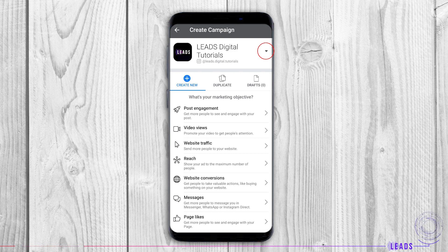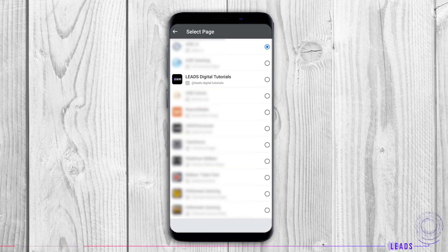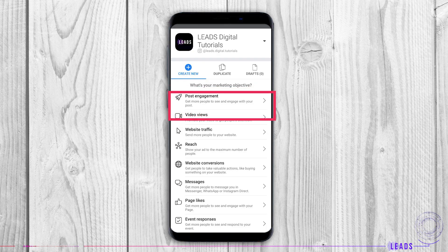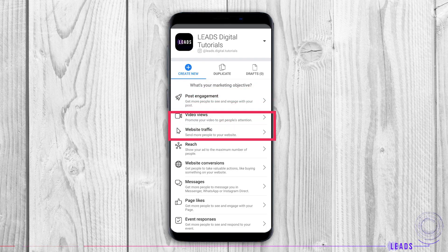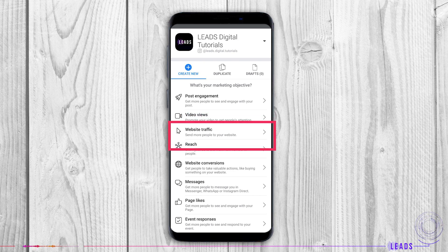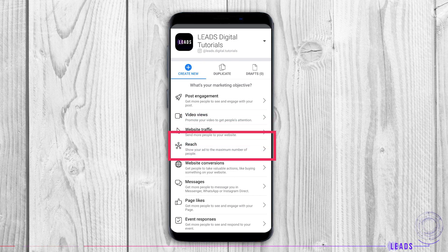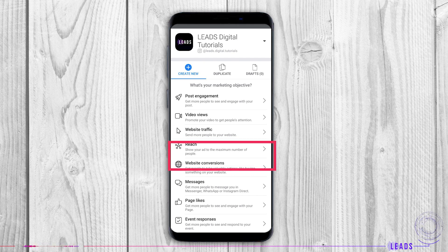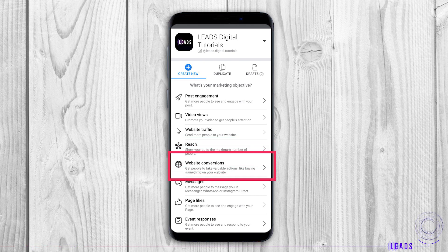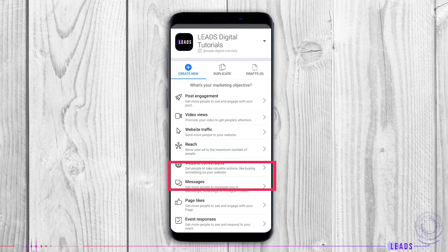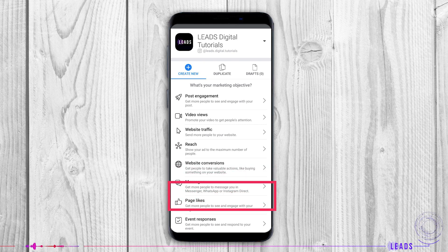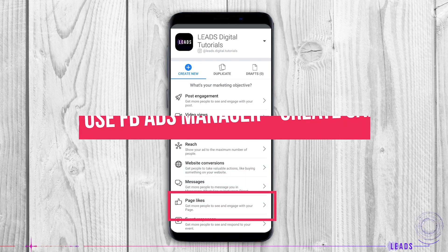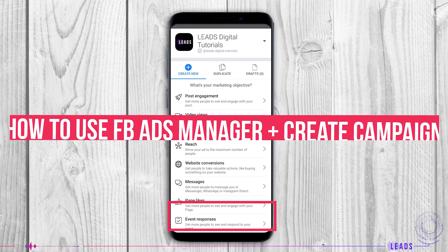First, you'll have to choose a page. In the create ad section, you can easily switch through your pages. Think before you create a campaign: What is your goal? Who is your target group? When is a good time to publish the post? Do you need engagements, reach, conversions, or traffic to your website? Before you choose a goal, you should know what each goal represents — it's all explained in our video tutorial on how to use Facebook Ads Manager and create a campaign.